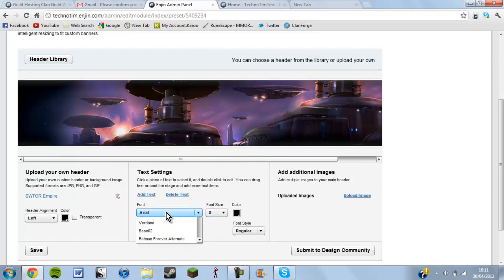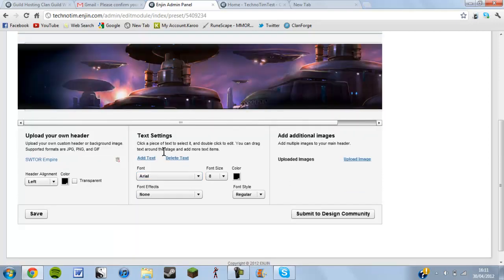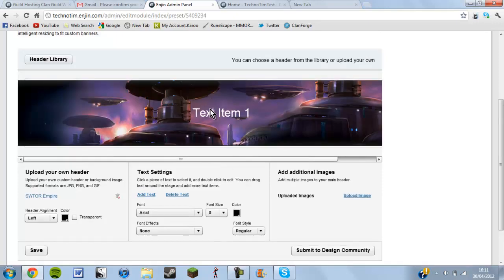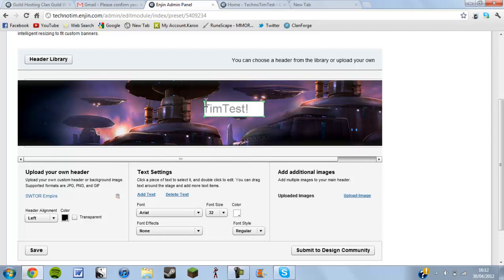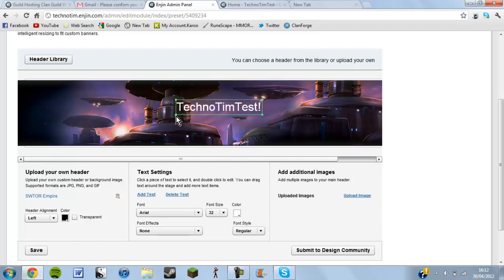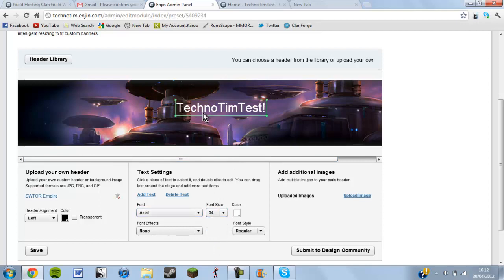Add some text — let's find the text tool. There we go — click add text, drag it into the middle, and I'll just write 'technotim test' like that. You should be able to drag the text element around to reposition it.